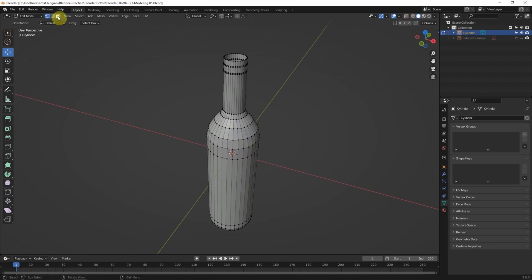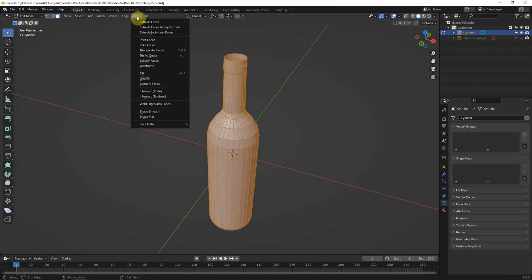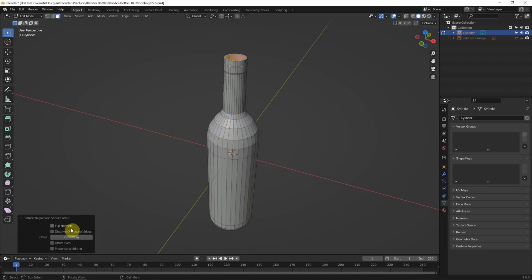I select the face, press A to select all the faces. We can make the thickness of the bottle — I'll use Extrude Faces Along Normal and enter the thickness as negative 0.002.